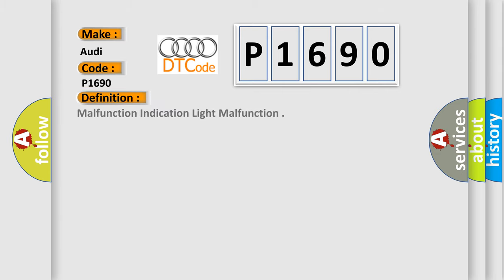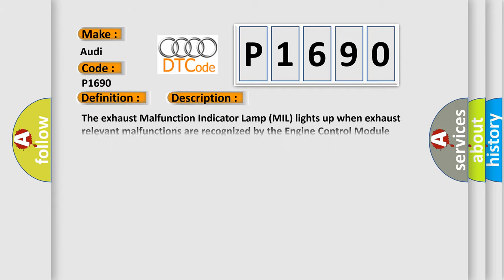The basic definition is Malfunction Indication Light Malfunction. And now this is a short description of this DTC code. The exhaust malfunction indicator lamp